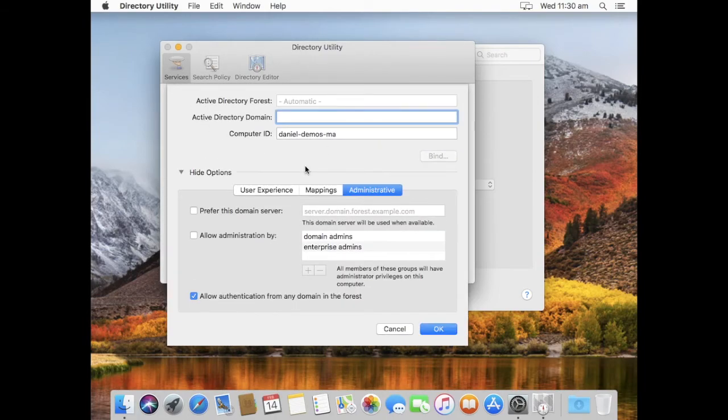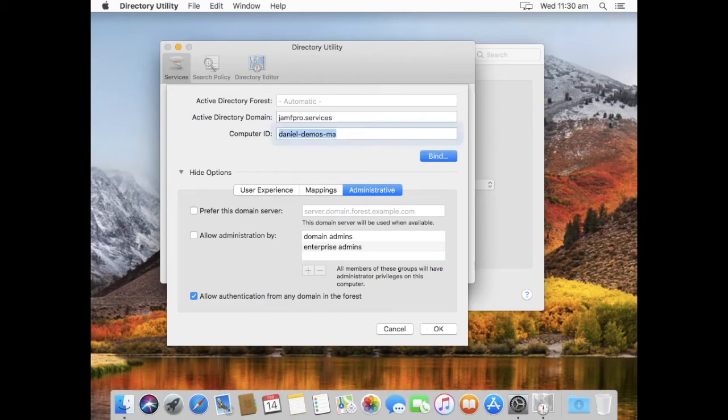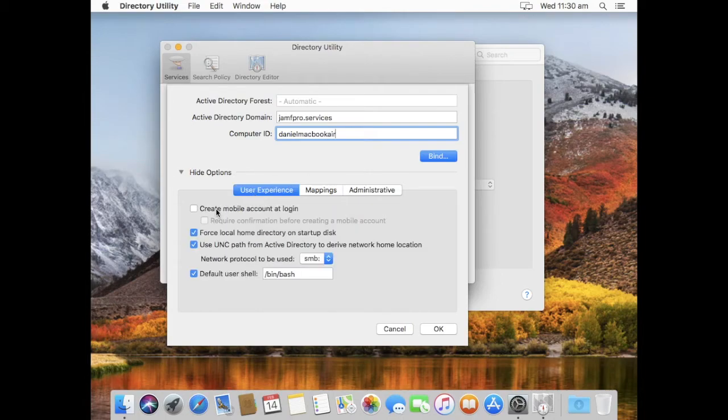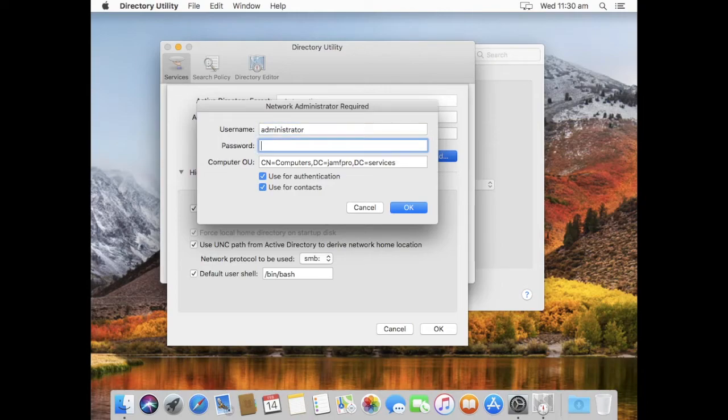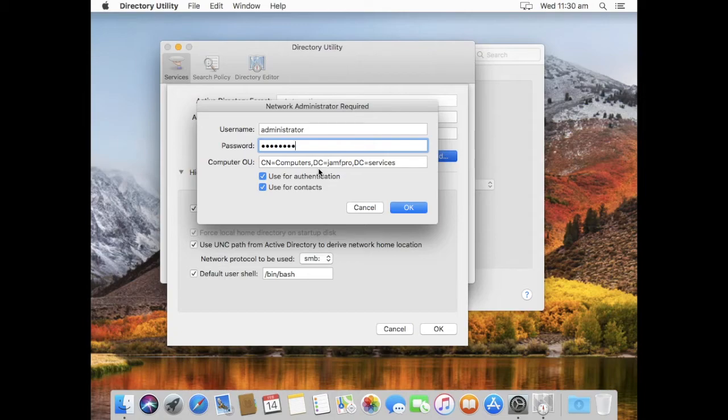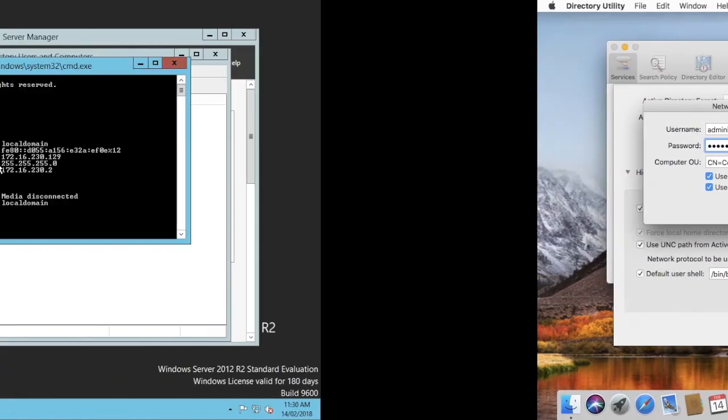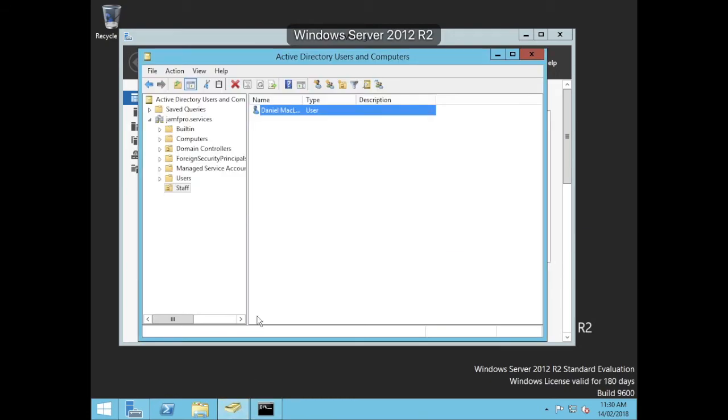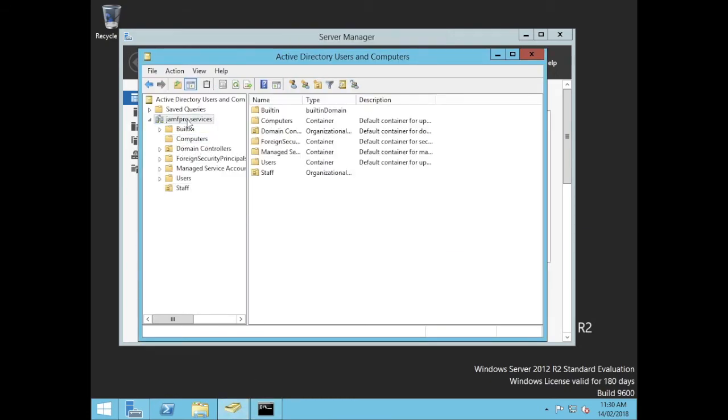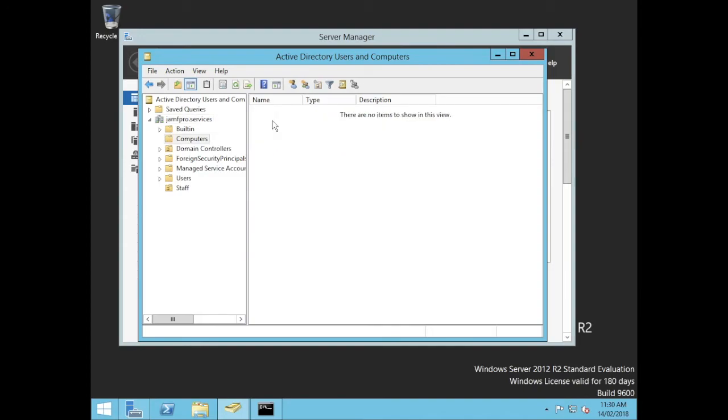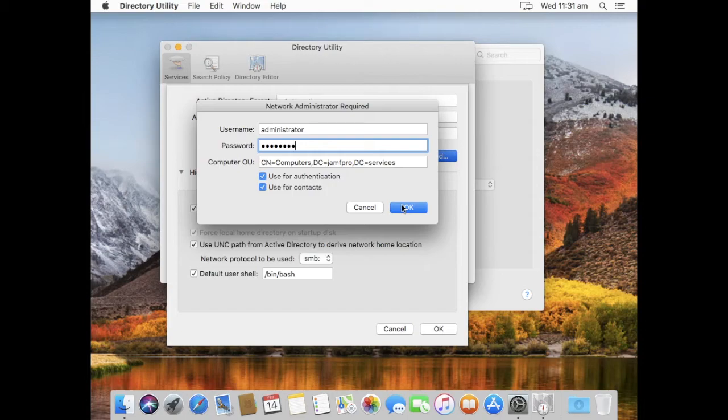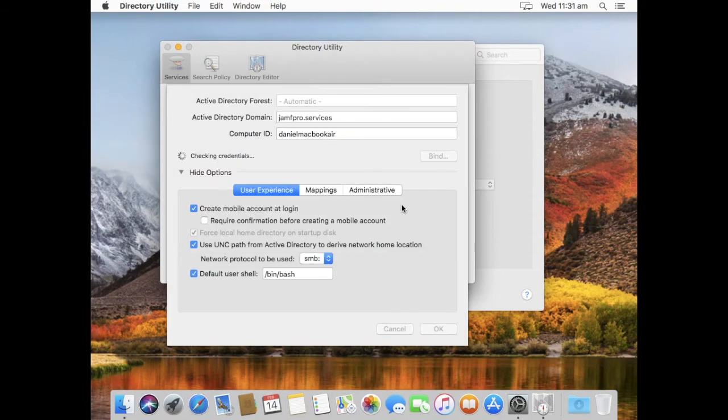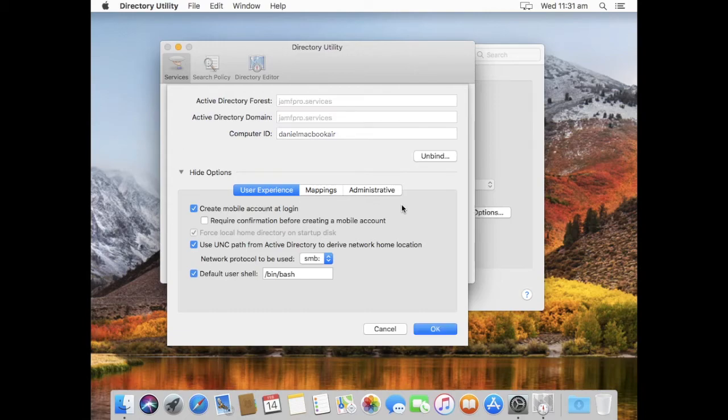I didn't actually hit the bind button, did I? So, let's try that again. JamfPro.Services, Daniel MacBook Air, and I'll create mobile and I'll go bind. What's next asking me for is an account that has privileges to bind, so that would be my administrator account. And the location where I want to put the machine record into, so the default being the CN computers, this would be the path that you see in your Active Directory, so you can see computers here is a container, so that's what the CN stands for, and inside computers we have nothing in here. So, we'll put it in there. Other organizations might want to put them into a specific location. Go okay, and it's bound.